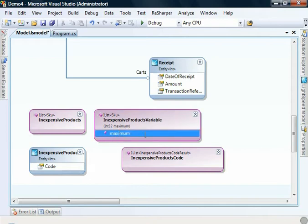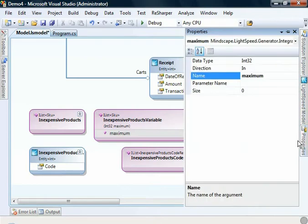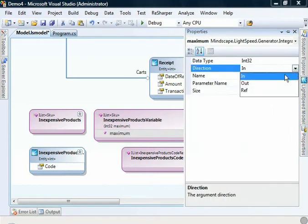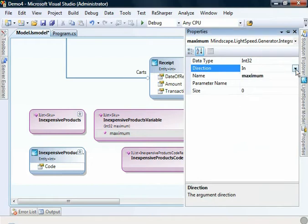So for example, if I click on maximum and we bring up the property window, here I can change the type if I wish. I can change the direction, make it a ref or an out parameter if I wish. And I can alter other settings as well.